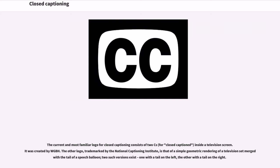The current and most familiar logo for closed captioning consists of two C's inside a television screen, created by WGBH. The other logo, trademarked by the National Captioning Institute, is that of a simple geometric rendering of a television set merged with the tail of a speech balloon, with two versions existing: one with a tail on the left and the other with a tail on the right.